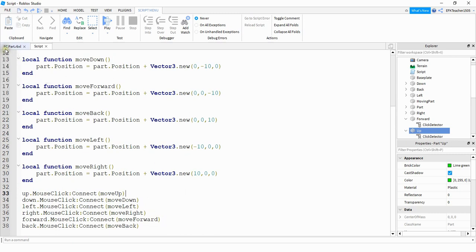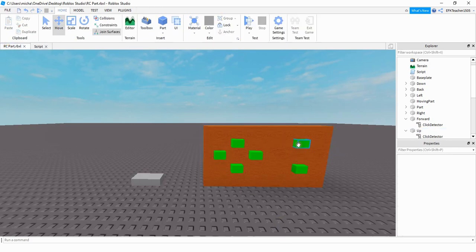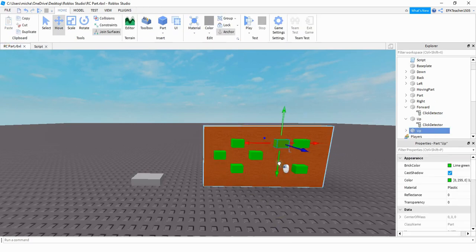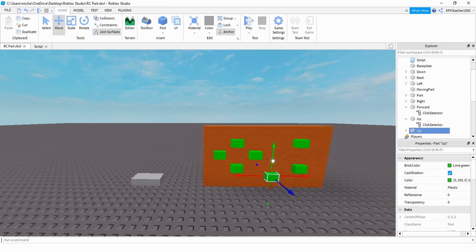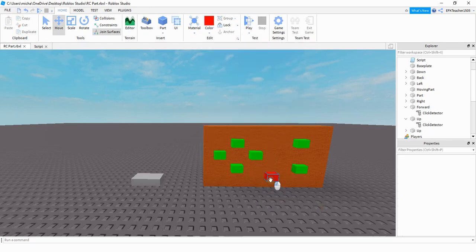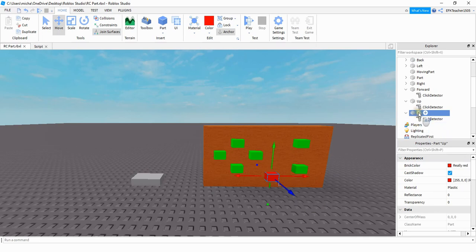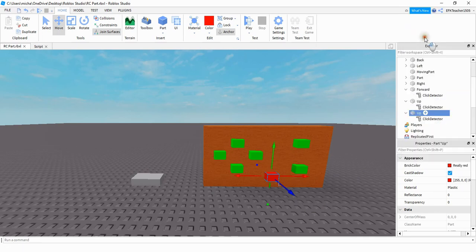So what we're going to do is we're going to go back to this part. Let's go ahead and just copy one of these parts. And we'll put it down here at the bottom. And we'll just change it to a different color so we know this one is the reset. Just double check to make sure that this part has a click detector. I'm going to rename this one to reset.